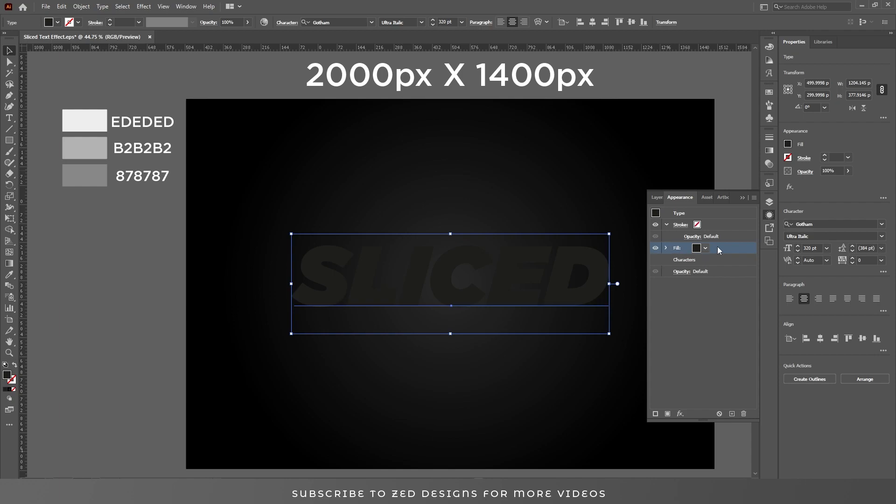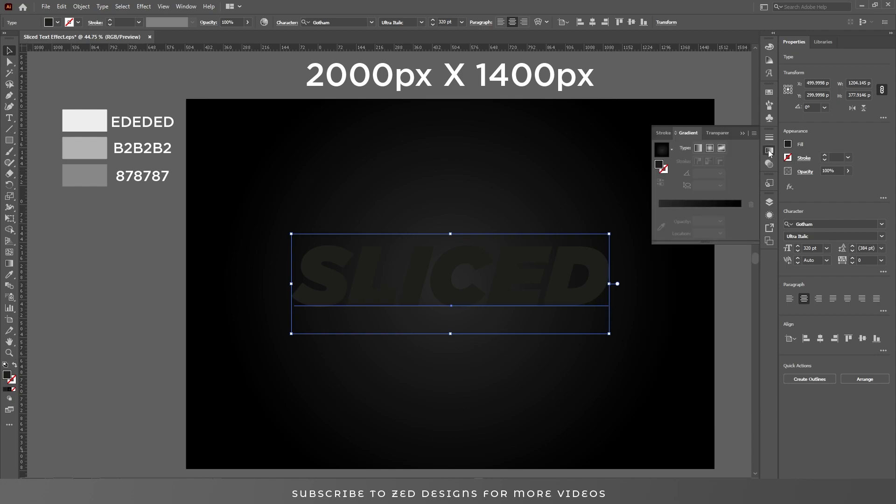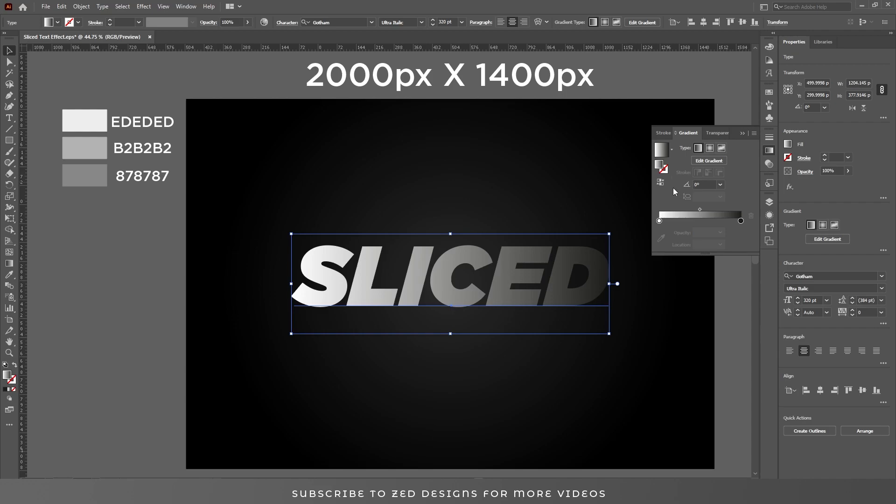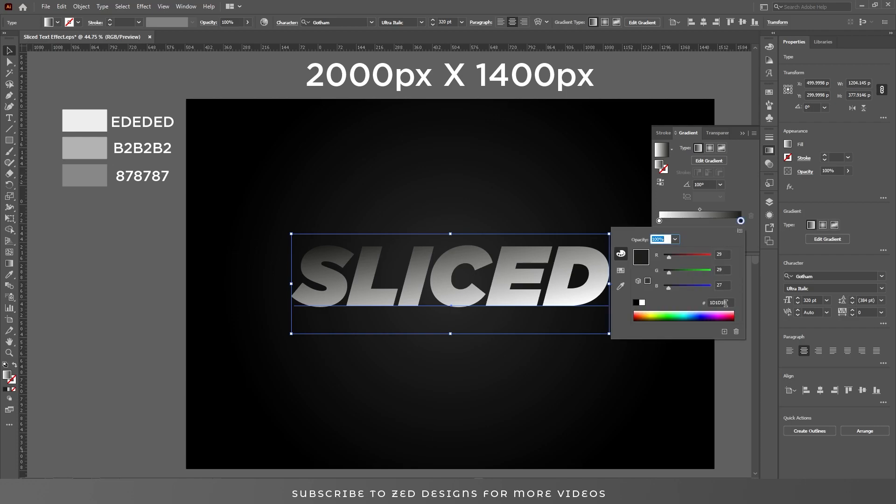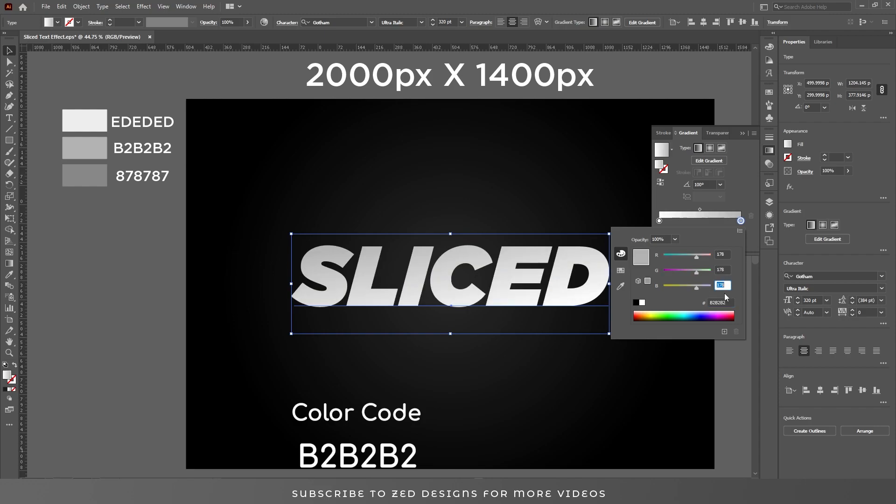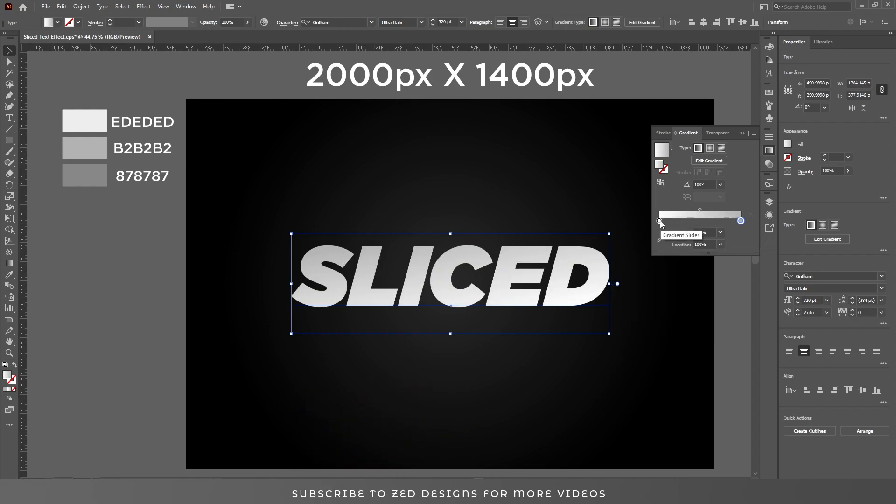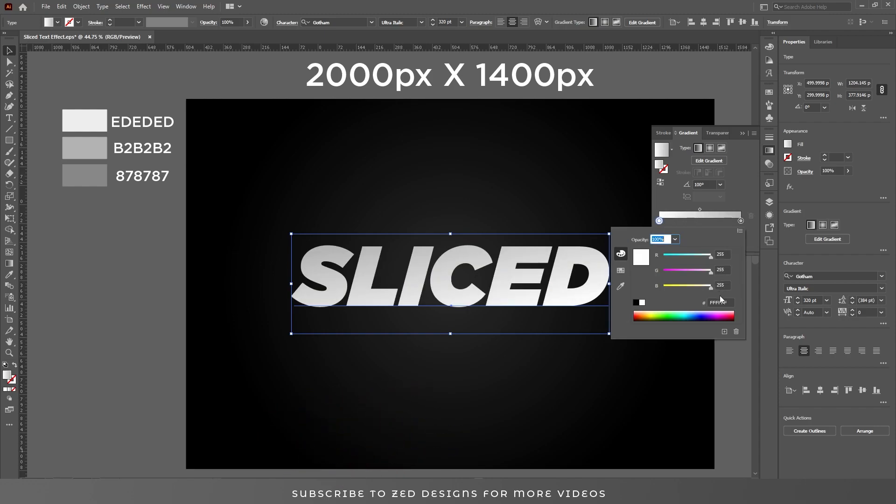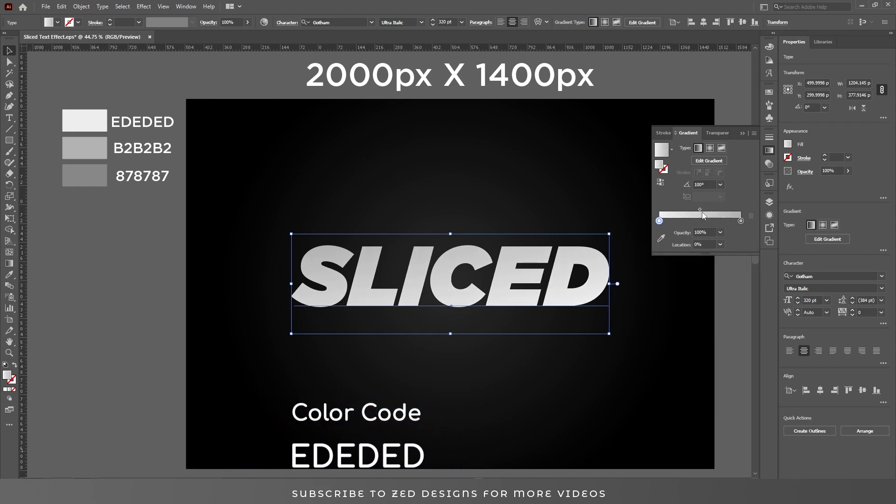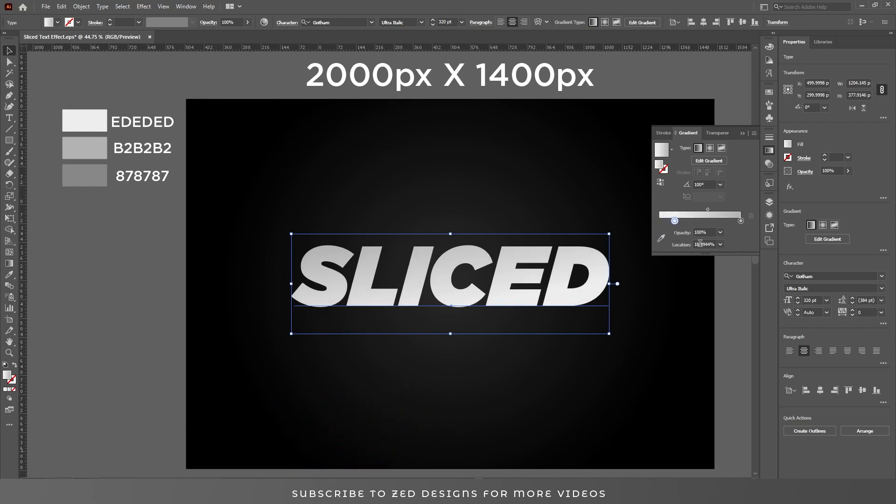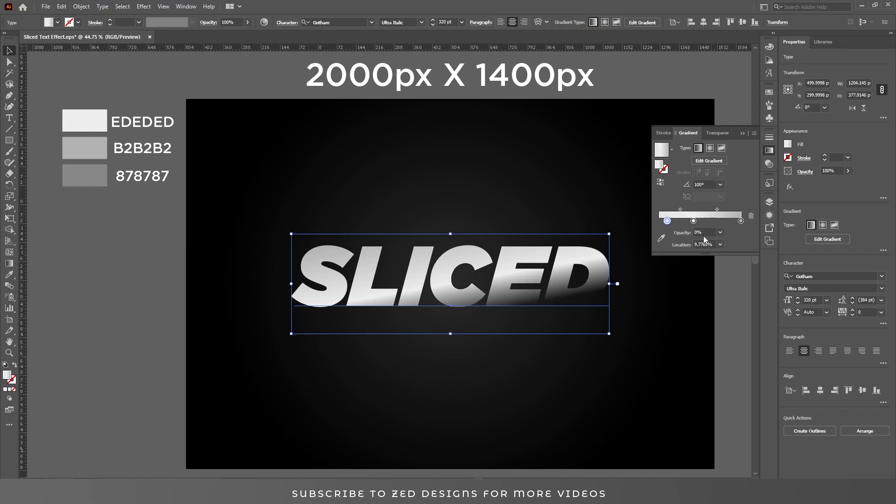Let's select this layer, then go to the gradient panel and apply a default black and white gradient. Change the angle to 100. Now change the colors. Change the location of this point to 42 percent and create another point around over here. Now change the opacity of this point to zero and move this point to 41.9%.